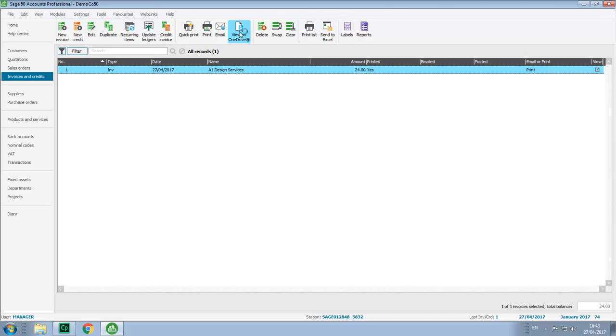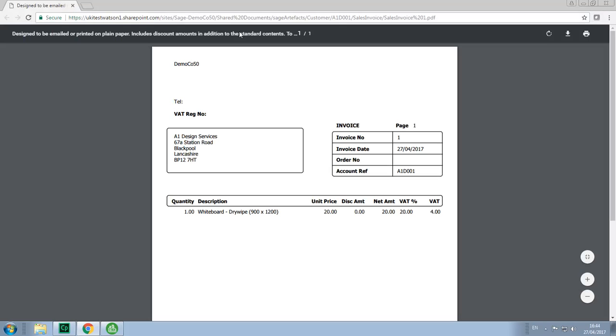To view a PDF copy of the invoice we can just click view on OneDrive and the PDF copy of the invoice appears.